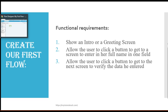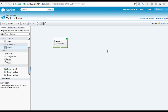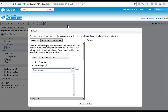Moving back to our developer console, we are in the cloud flow designer. This is our first flow, and this is the only screen that we have in this flow. We are going to go ahead and click on this pencil button because we want to edit the screen, so we are going to click on the edit button.